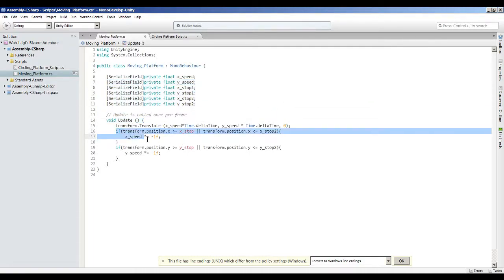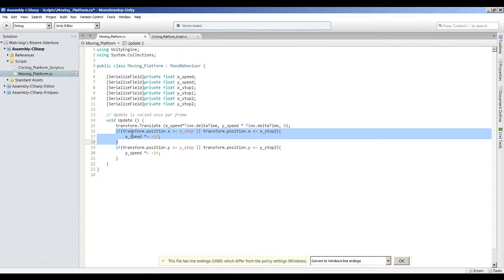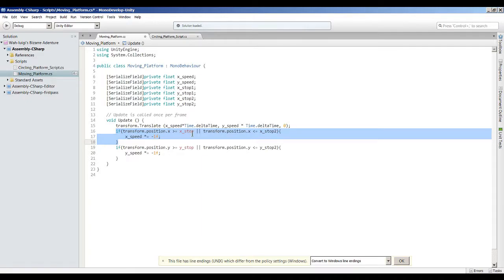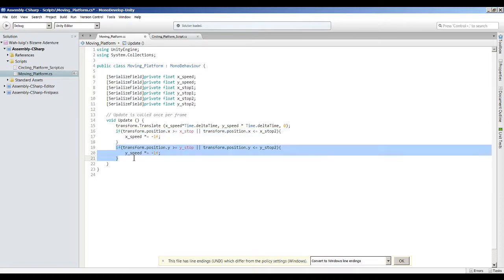And then over here in this if statement, I put if transform.position.x is greater than or equal to x stop, it would reverse the speed by multiplying it by negative 1. Or if it is less than or equal to x stop 2, which is basically just the opposite of this part over here, it would once again reverse the speed by multiplying it by negative 1. Same thing here for the y speeds.